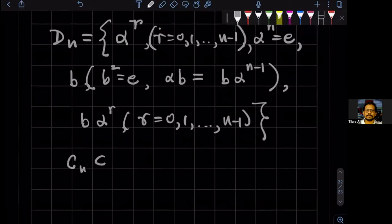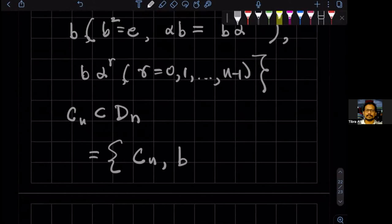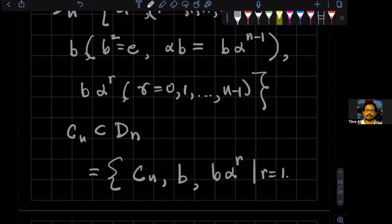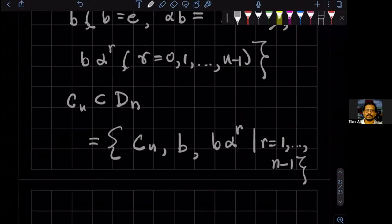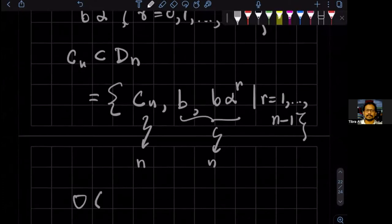So we have C_N as a subgroup of D_N. D_N has in it C_N, but it also has one reflection B, as well as all B·α^r where r goes from 1 to N−1. C_N has order N, and this adds N more elements, so the order of D_N is 2N.